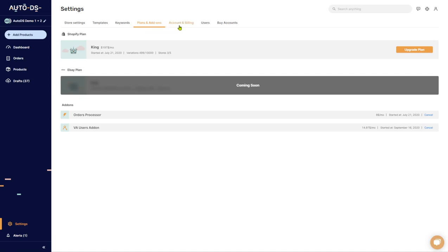Plans and add-ons, account and billing settings for AutoDS. Let's see all of our options and see what we can do.